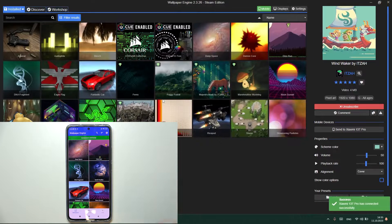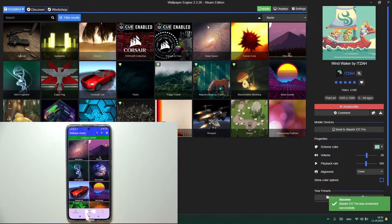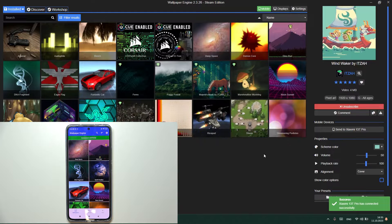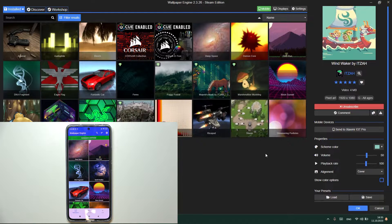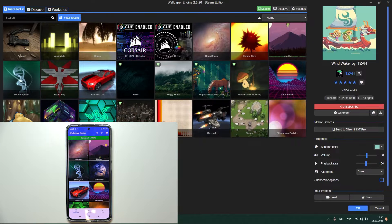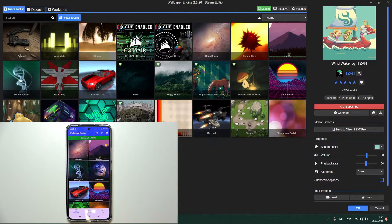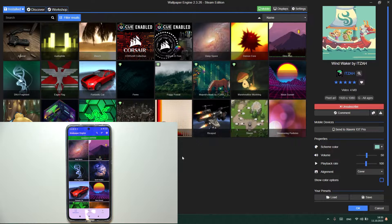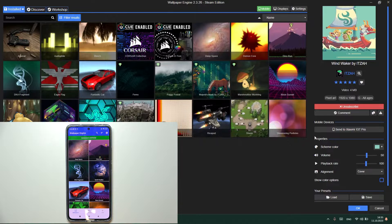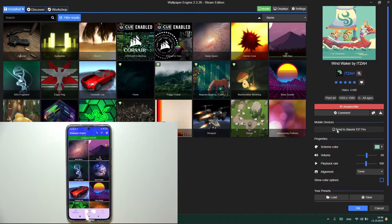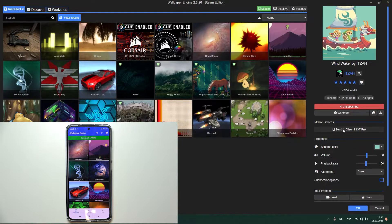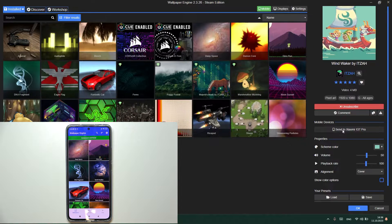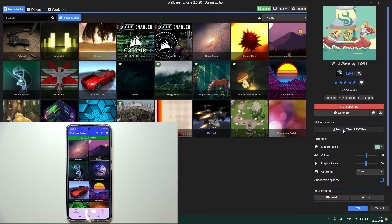And as you can see, your PC is now paired with your phone and you can now choose the wallpaper that you want to set on your phone and click here on send to Xiaomi 13T Pro.